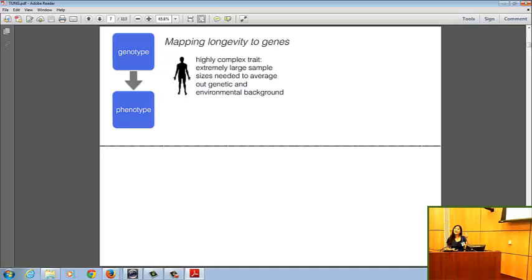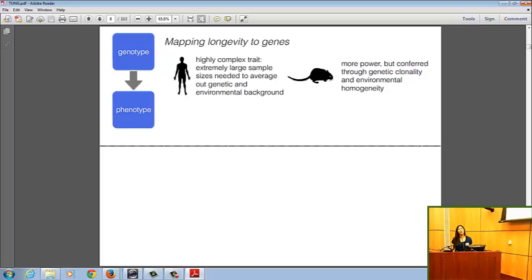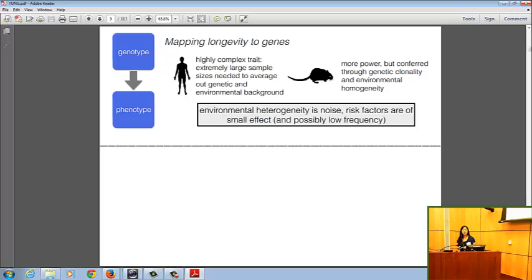Every time you identify such a variant, what you're identifying is a genetic effect observable on average, averaging out all genetic background and environmental effects. We tend to gain more power by focusing on model species — at least in flies, mice, and nematode worms — by focusing on genetically clonal, isogenic animals and by maintaining them in a homogenous environment. So in this classical genotype-phenotype paradigm, we treat environmental heterogeneity as noise, either something to be averaged out or experimentally controlled.